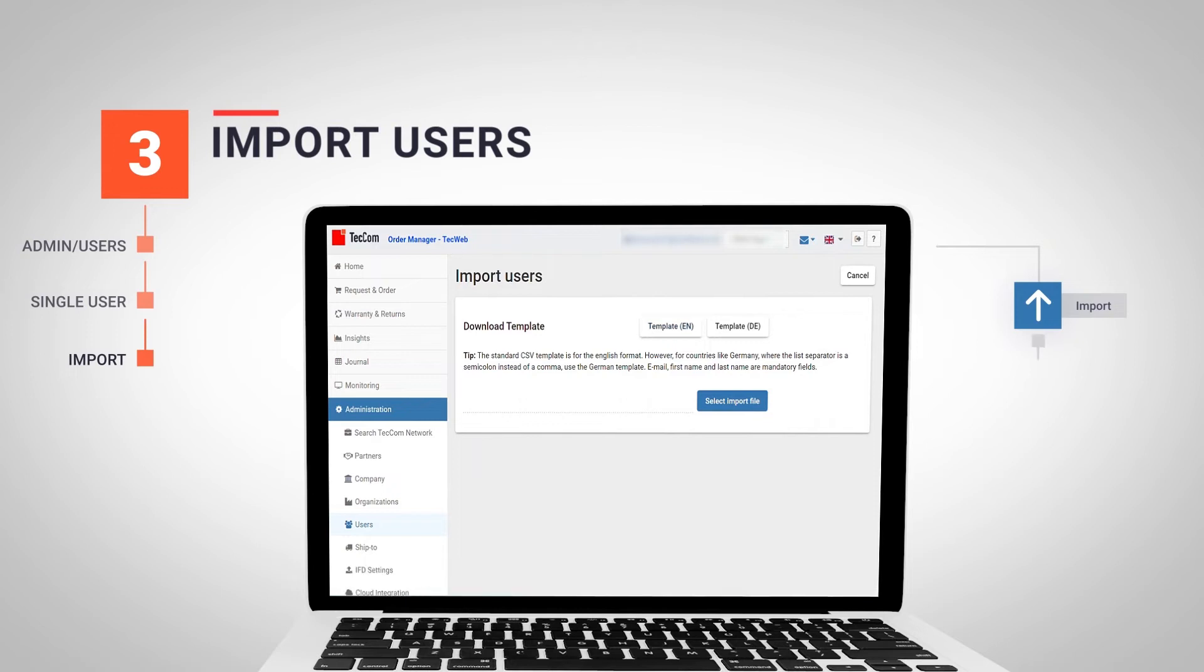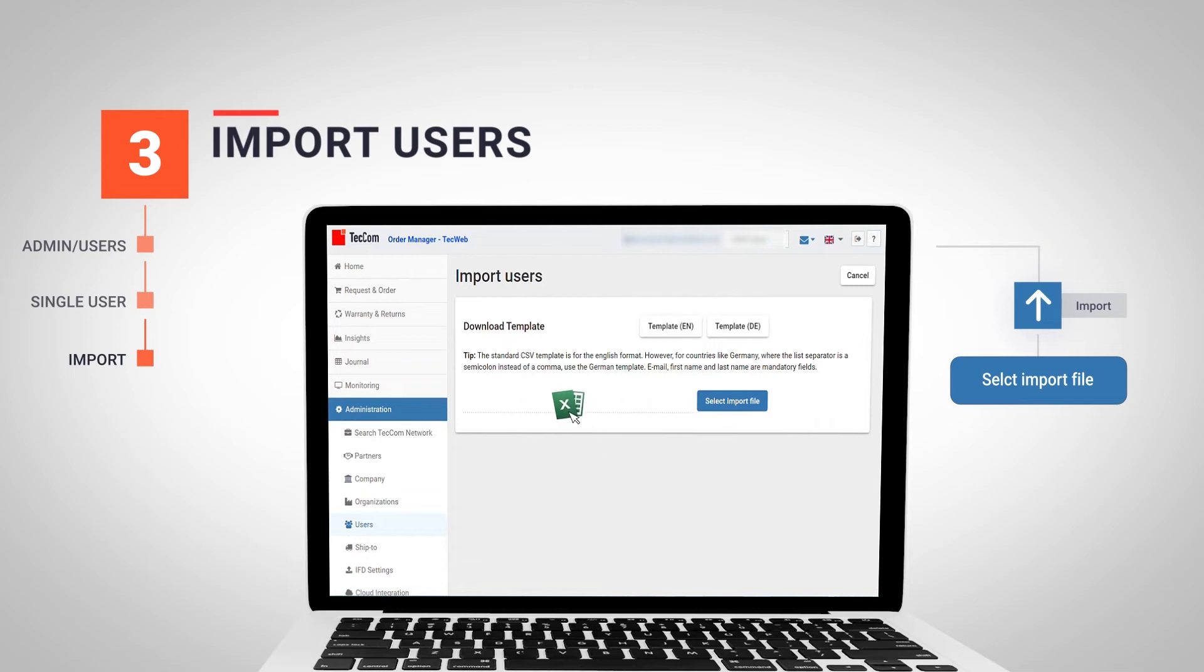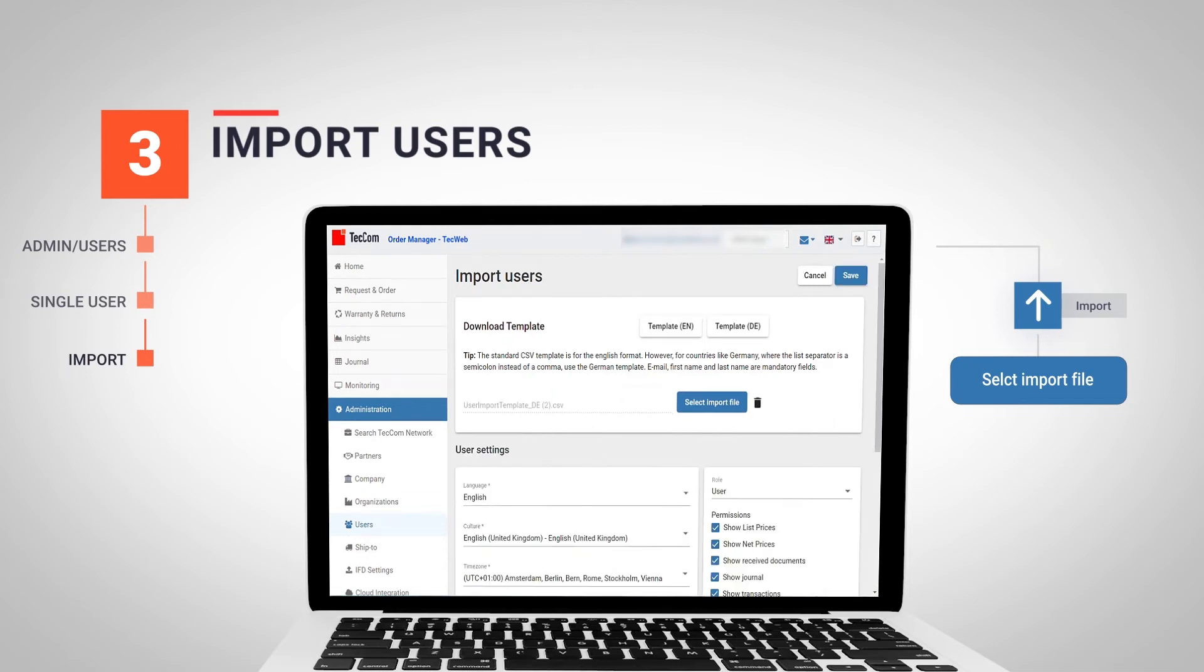Once we have the file, we import it into the system through the option select import file. After a few seconds, we can see the different options we have seen previously.